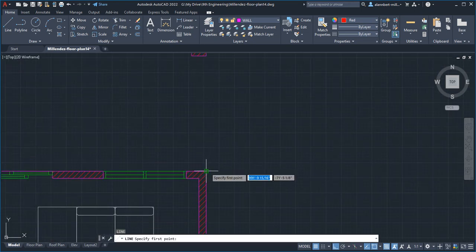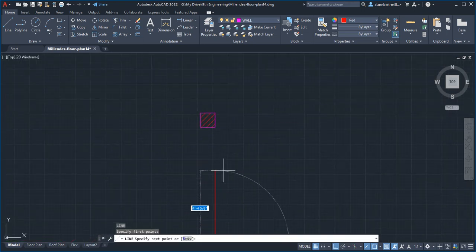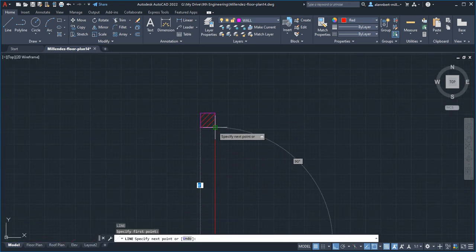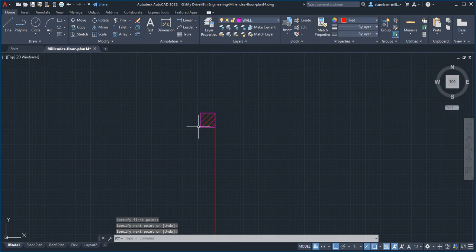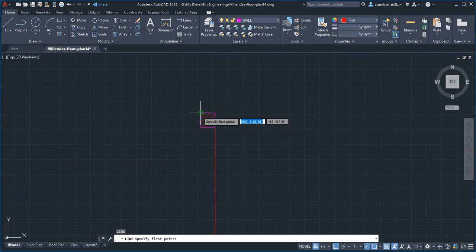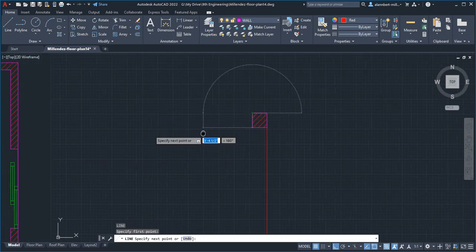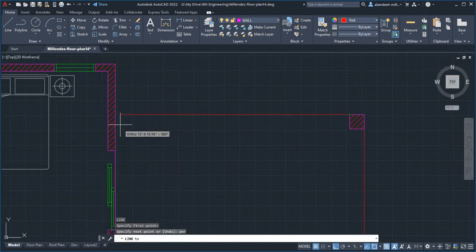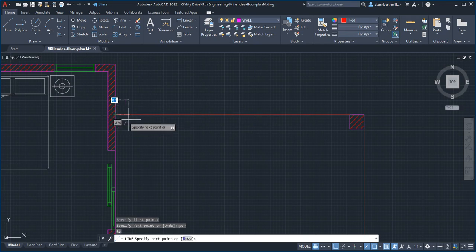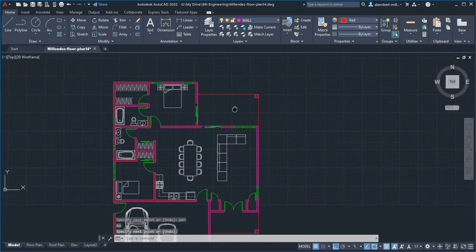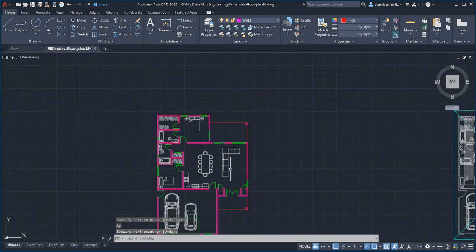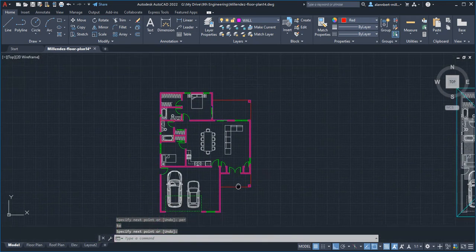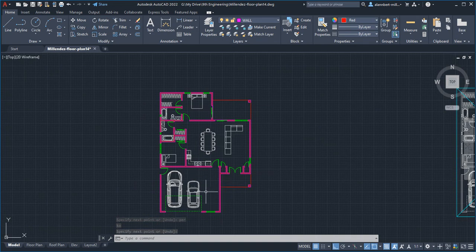We're going to do just a line from this corner to this corner, and then another line from this corner, and perpendicular, P-E-R, to this. All right, so that delineates our porch and our patio.